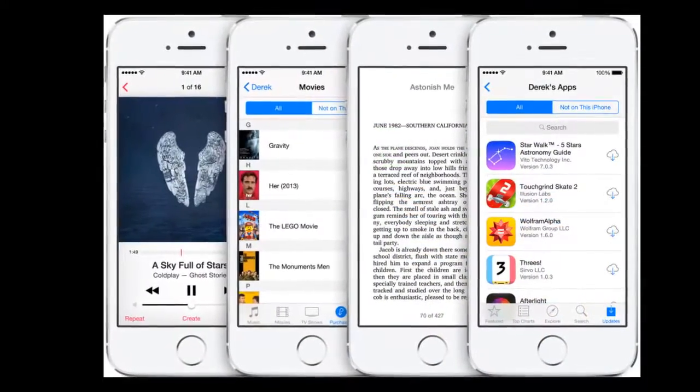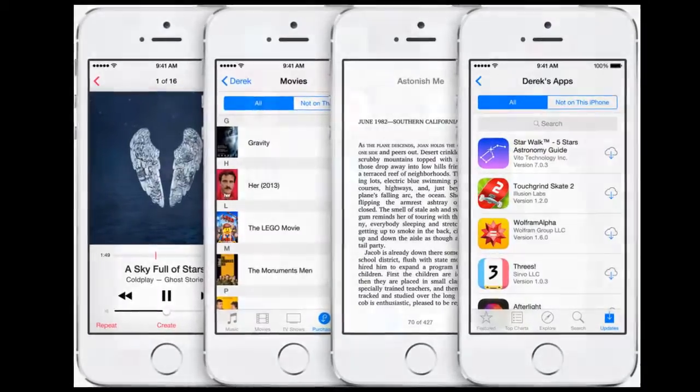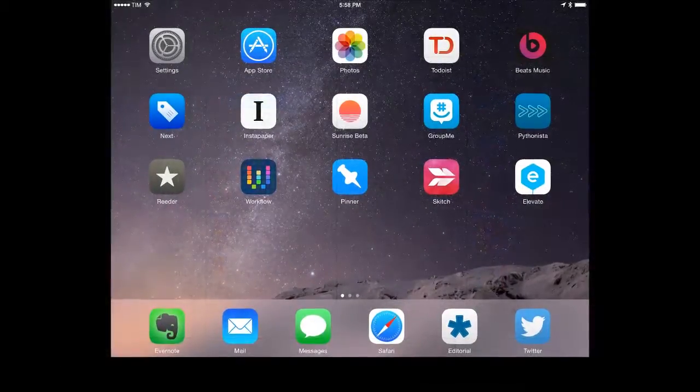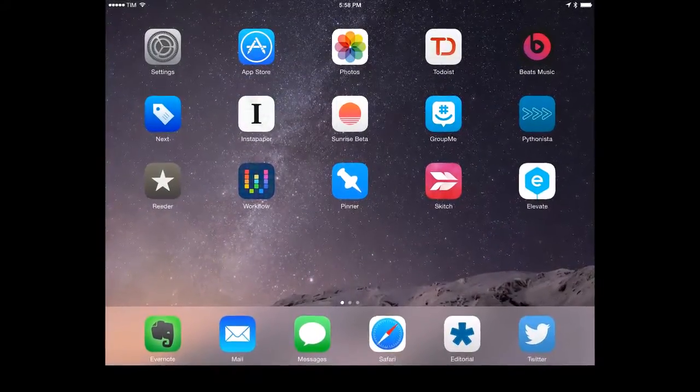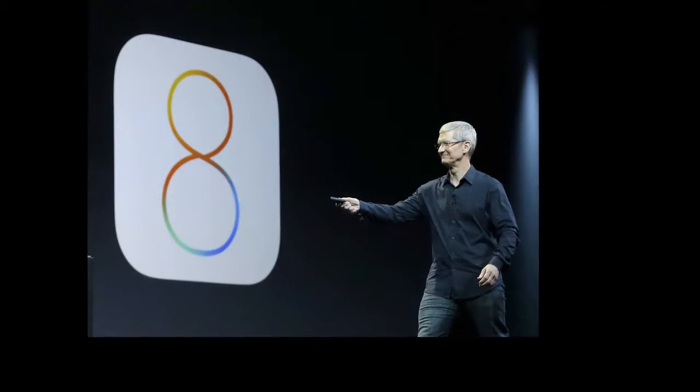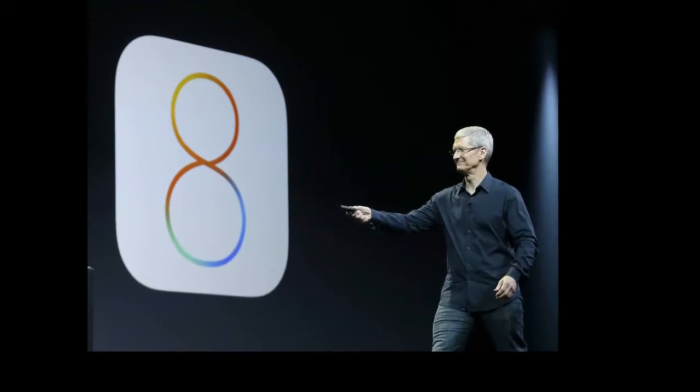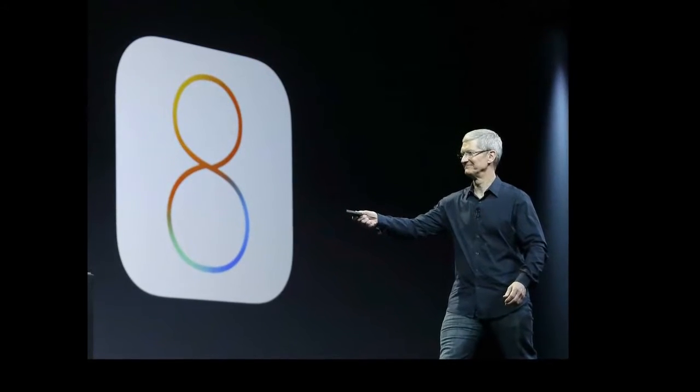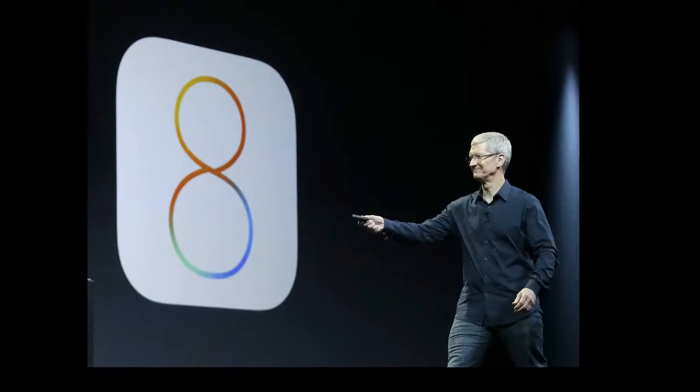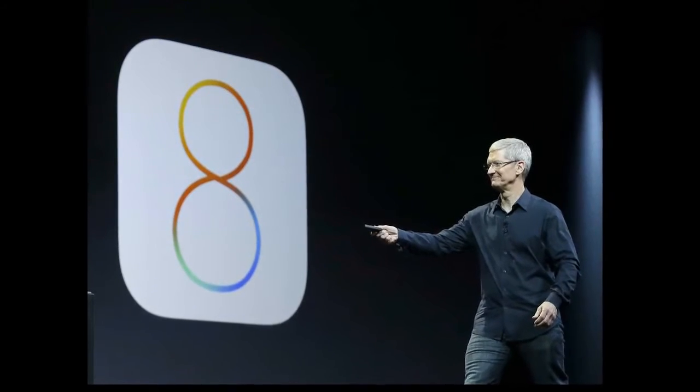Problems? Yeah, iOS 8 has had a fair share of problems, such as Wi-Fi, Bluetooth and Touch ID problems. And the infamous bug that caused the phone to crash if you received a certain string of texts in your SMS messages.